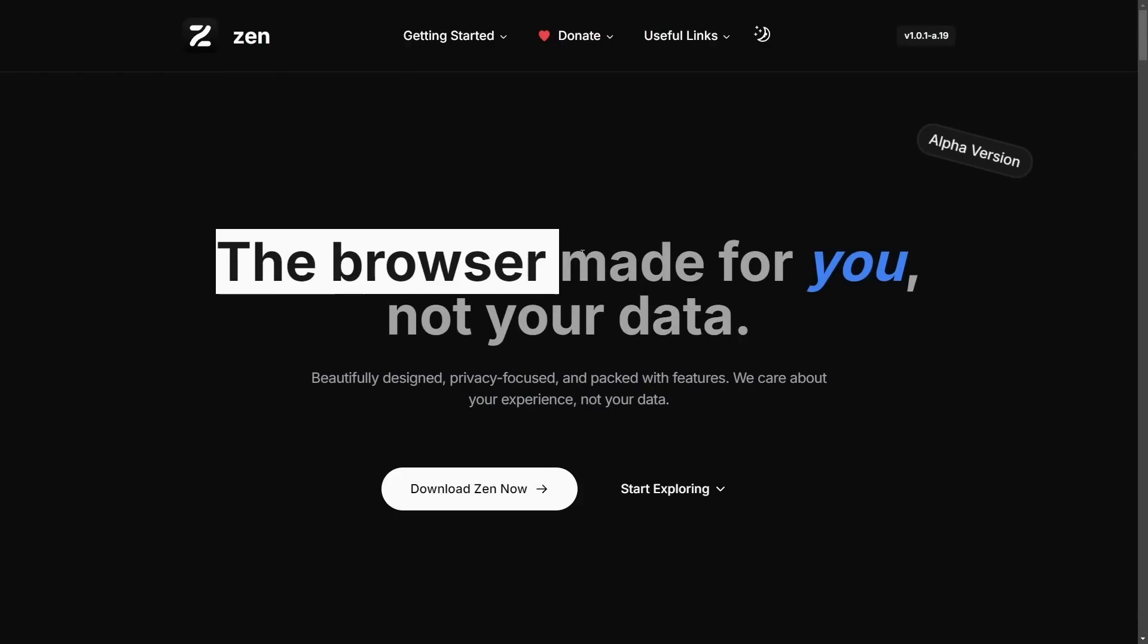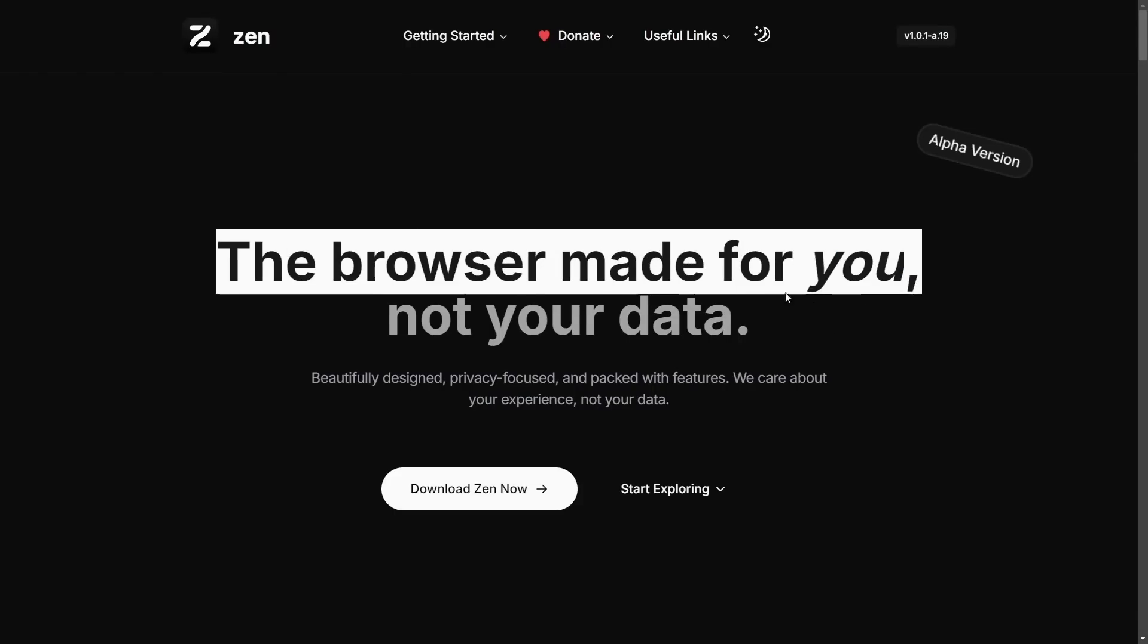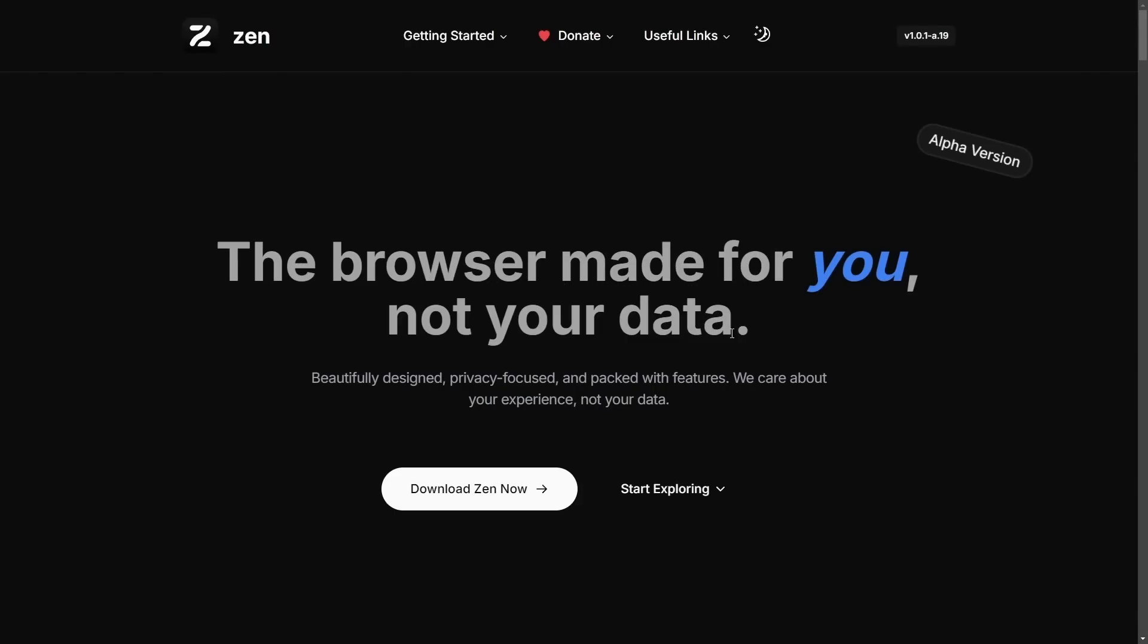Today we're going to be talking about the browser made for you, not for your data. This browser has been receiving a lot of hype, although it's still an alpha version.